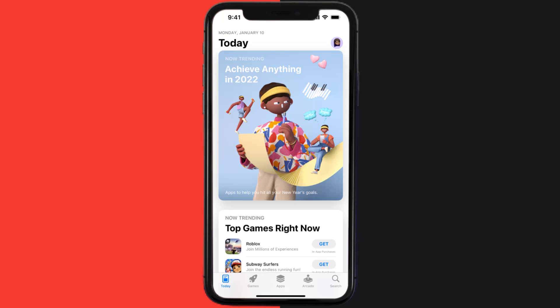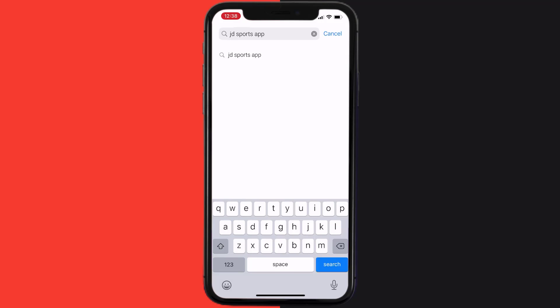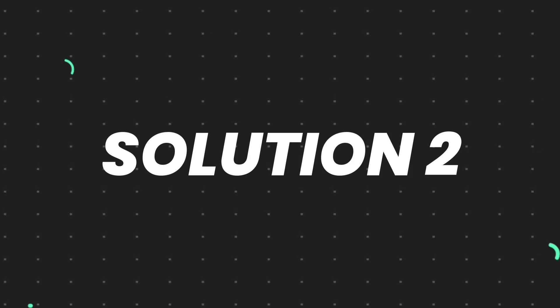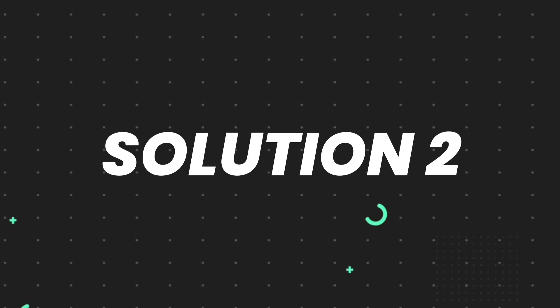Open up the App Store on your device and then tap on the search icon in the bottom right corner. Search for the app and if you see the update button right next to the app name, simply tap on it to make sure you're running the latest version. But if you still encounter this issue, continue to the next step.